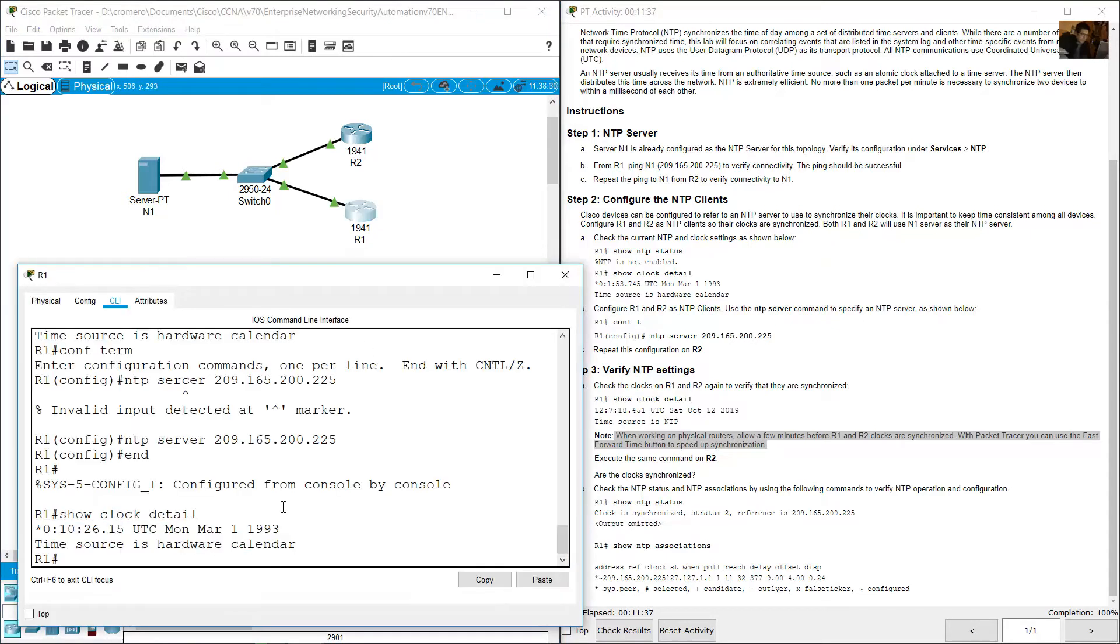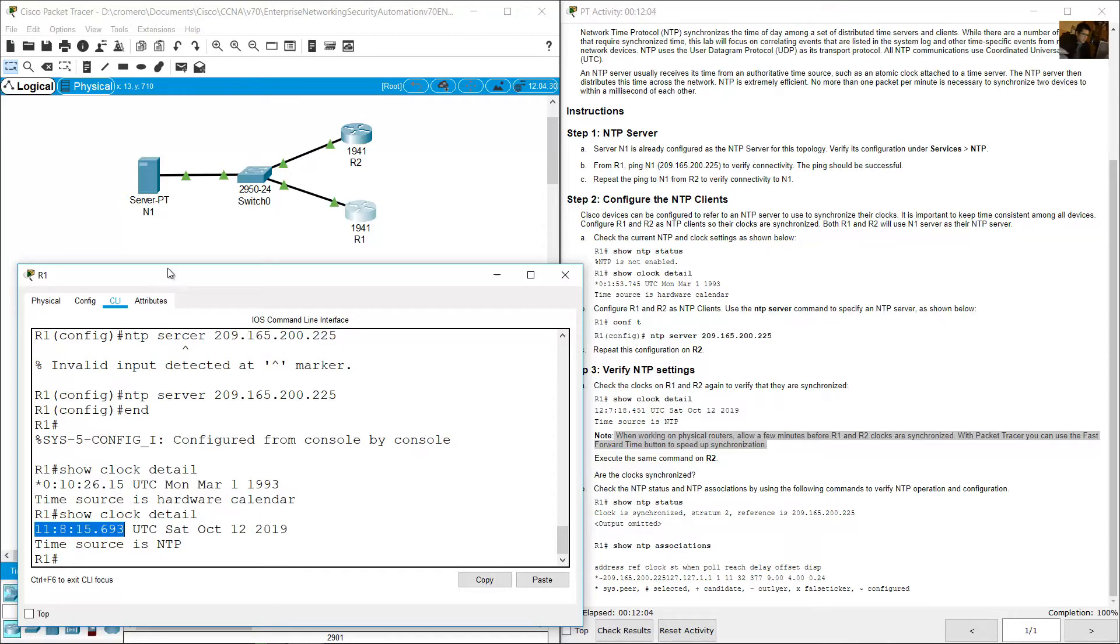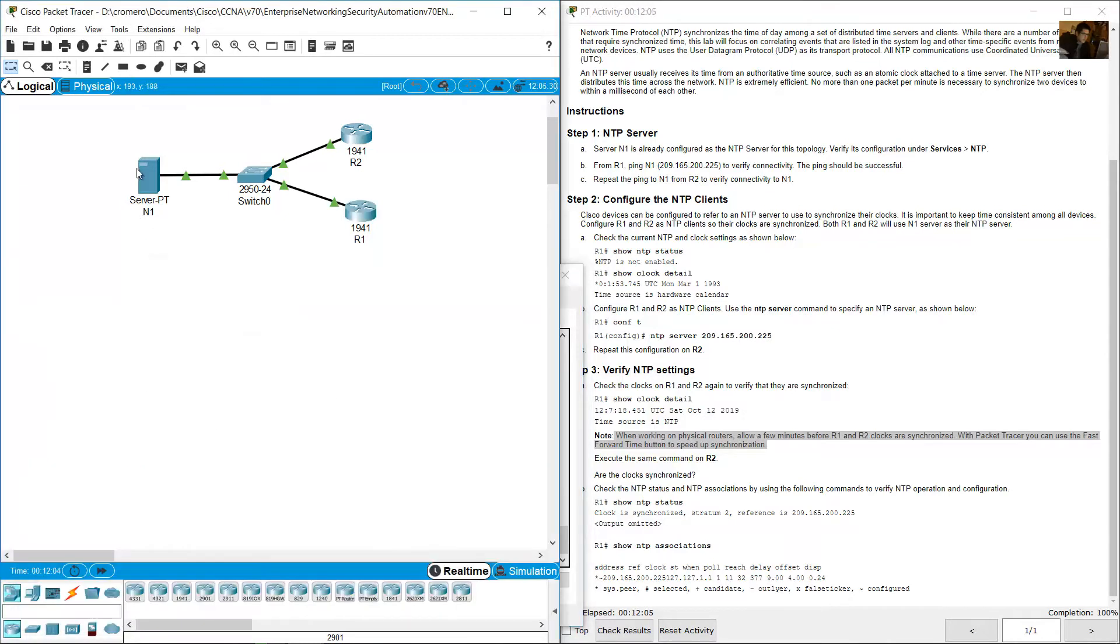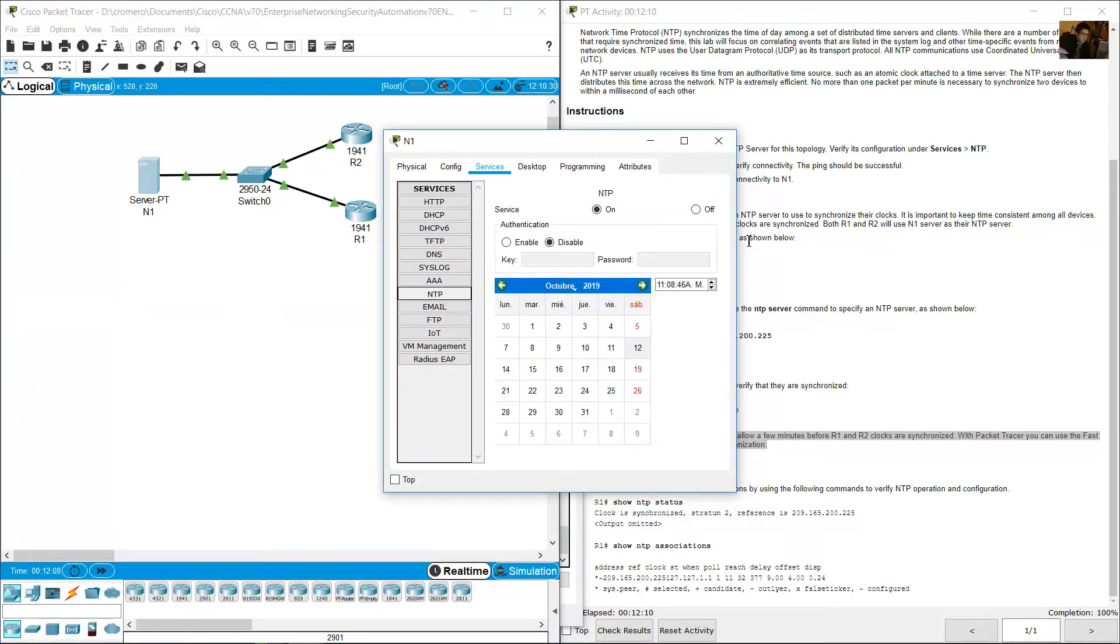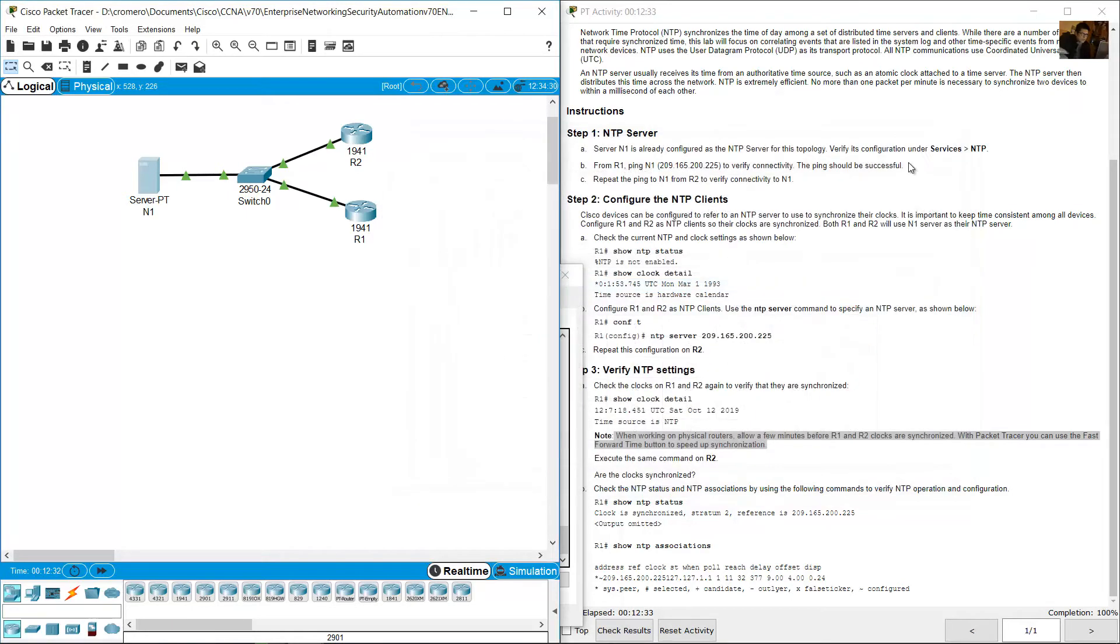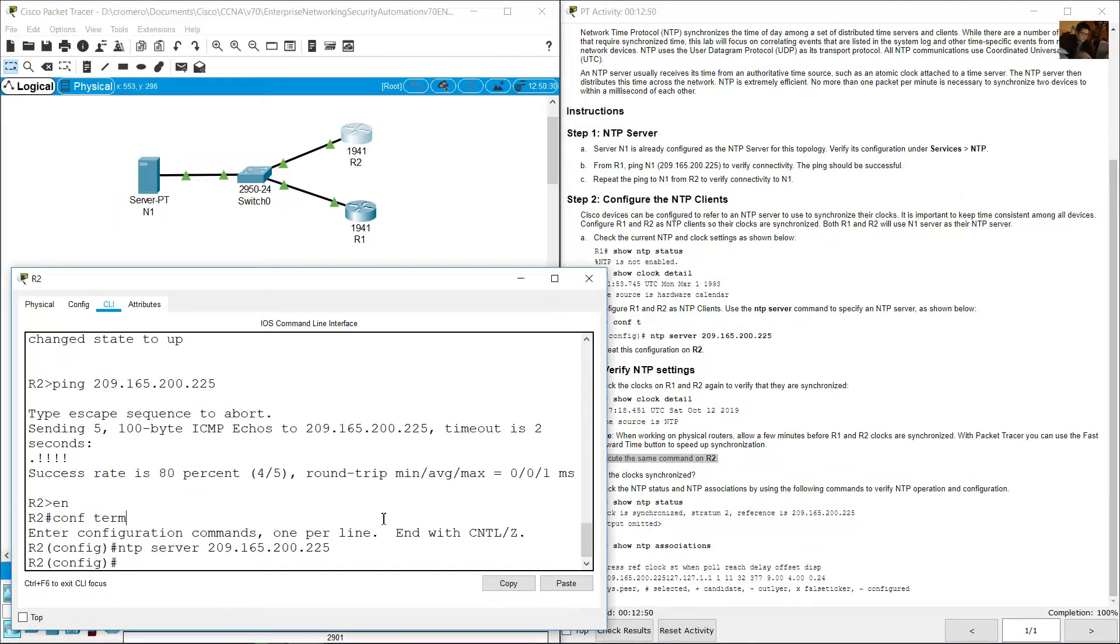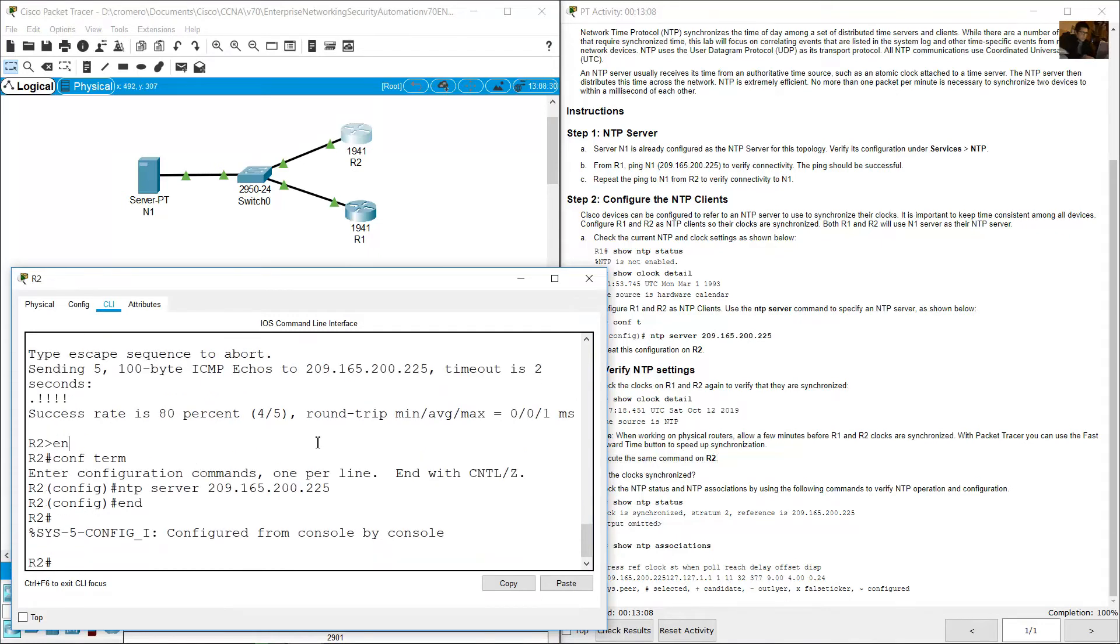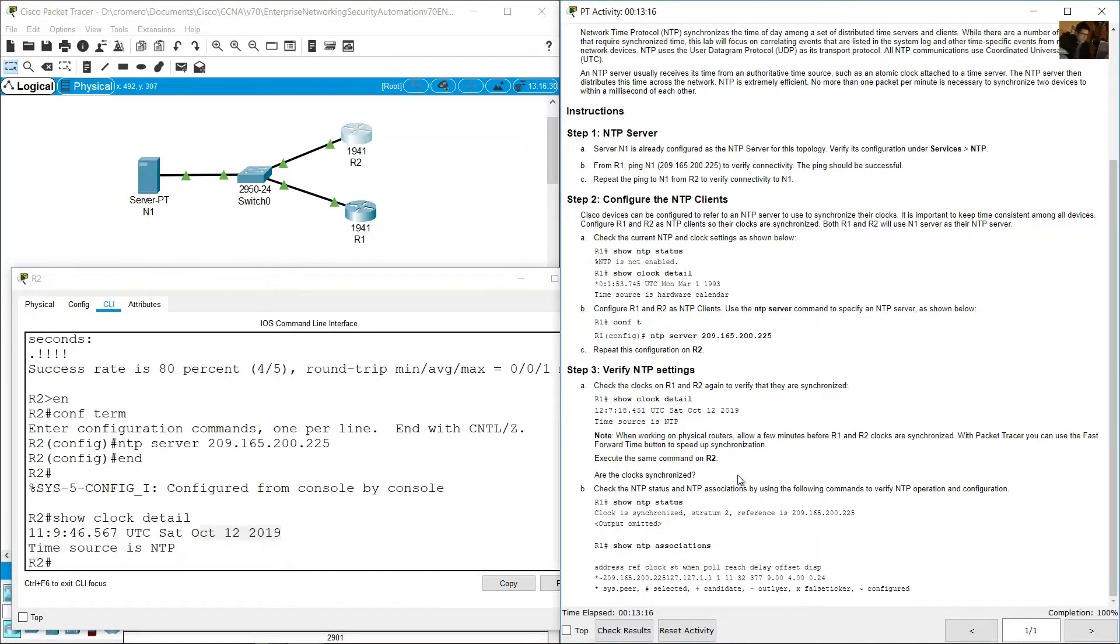Go to R1 and repeat show clock detail. Now you can see October 12, 2019 and the current time. Go to server, go to services NTP. Now you can see the configured date October 2019, 12th. Execute same command on R2. Go to R2 and show clock detail. Time source is NTP, October 12, 2019.